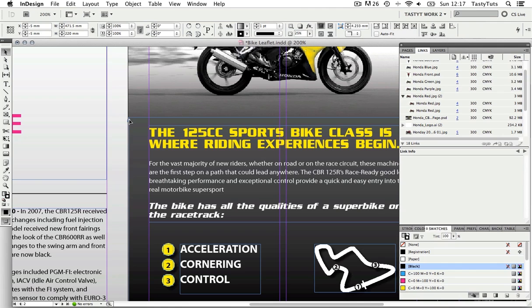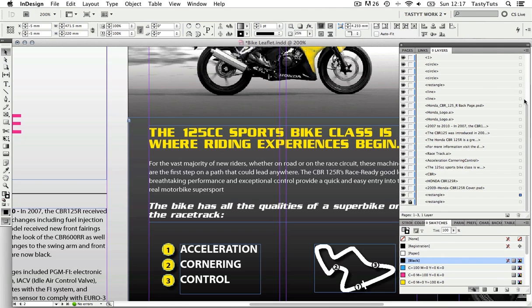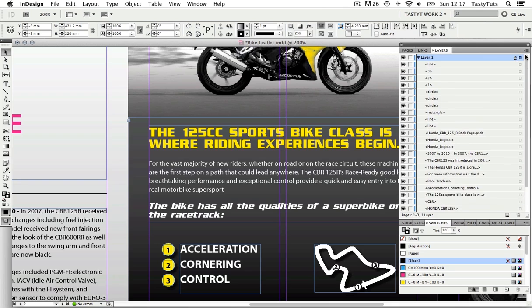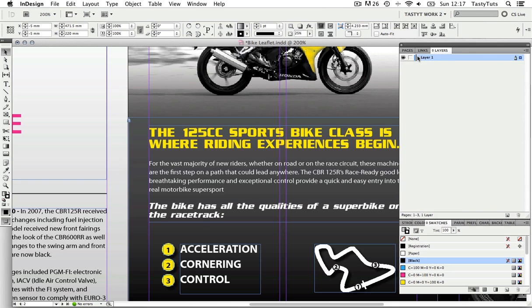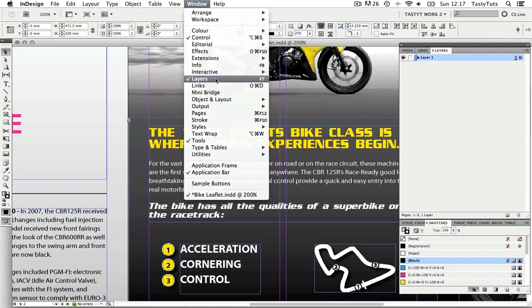To unlock this particular frame I now need to come over to the layers panel in the top right. If you do not see the layers panel, you can come to Window and select it here.